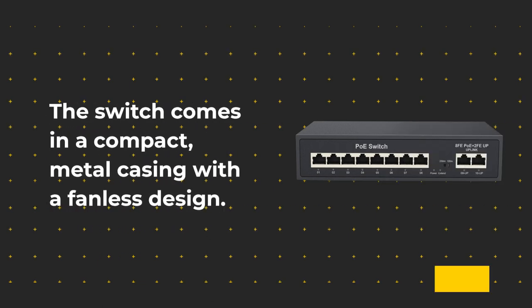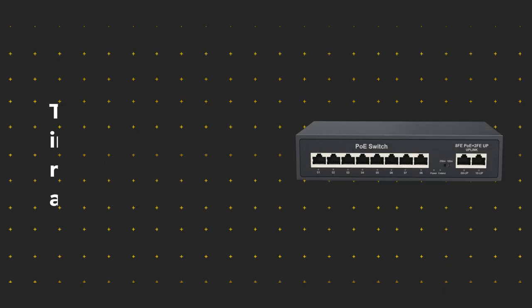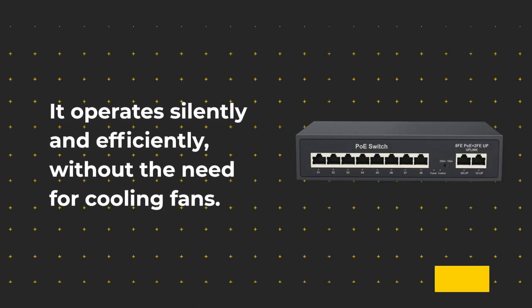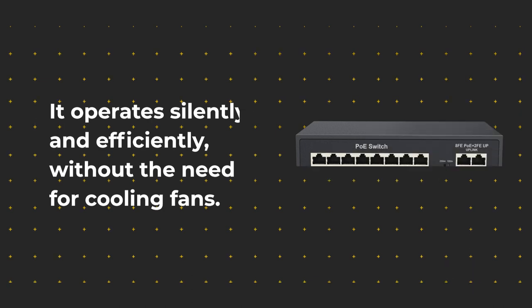The switch comes in a compact, metal casing with a fanless design. It operates silently and efficiently, without the need for cooling fans.